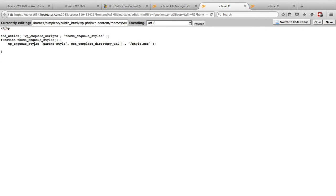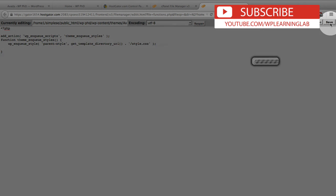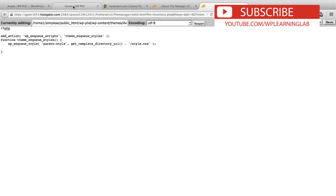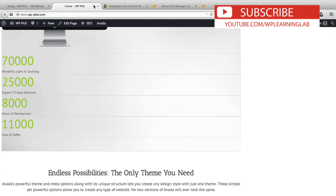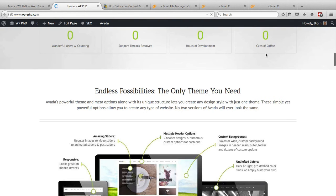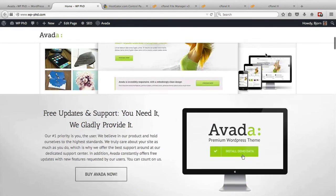You can find it right below this video as well so you can copy and paste it from there. You don't need to have the closing PHP tag inside the functions file, but you can do it for good measure. It's up to you. But once you paste that code in there, essentially what it's saying is it's going to enqueue the script. It's going to take the parent styles from the template directory URI and it's going to get the style.css file, which is what we want. We click on save. Now if we go back to our homepage and refresh it, it's back to how it should be.